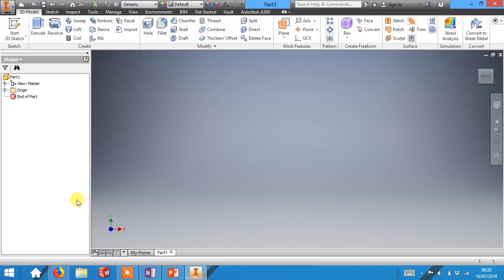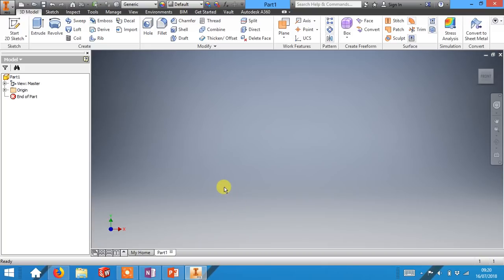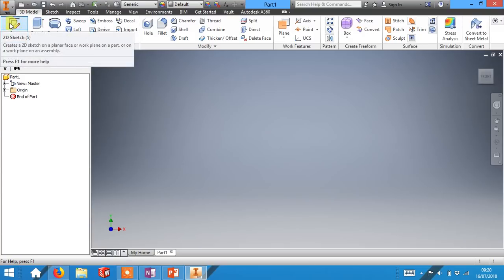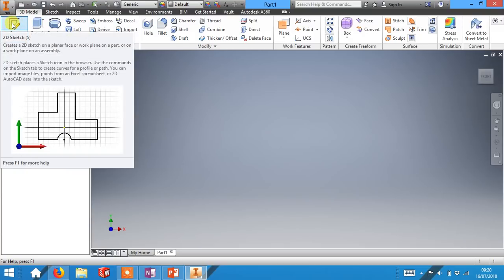When you first load a new part you'll end up with a blank space like this in the center of your screen. What we need to do in order to create our parts is to start a new sketch using this tool up in the top left corner.